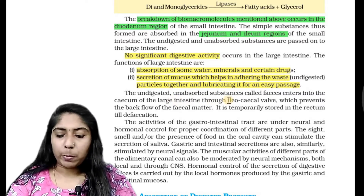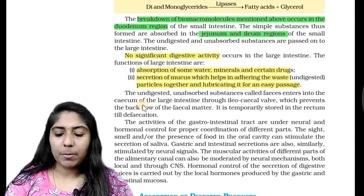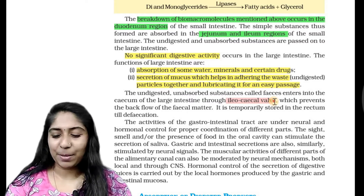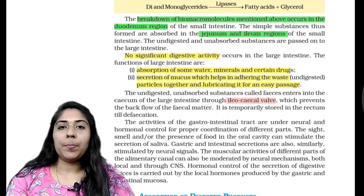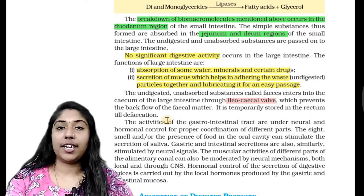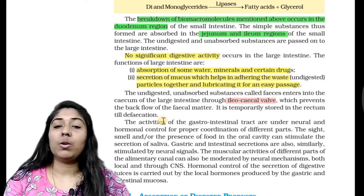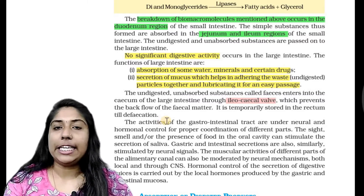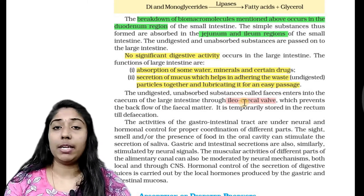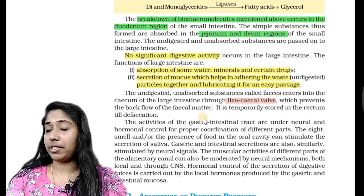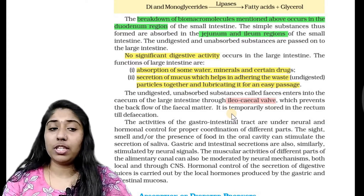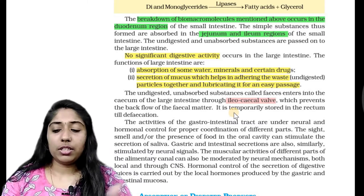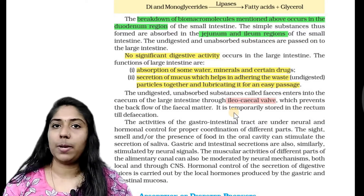The undigested, unabsorbed substance is called feces. It enters into the cecum of the large intestine through the ileocecal valve, which prevents the backflow of the fecal matter. It is temporarily stored in the rectum till defecation. When we start from the large intestine, we go to the cecum — there is a valve called the ileocecal valve. Undigested food passes into the cecum and cannot go back. It is a one-way valve.